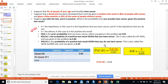What is the probability that you actually have cancer given the positive test result? H equals the hypothesis — in this case H is the hypothesis that you have cancer, and H-prime is the hypothesis that you don't. D is the datum; in this case D is the positive test result. P(H) is the prior probability that you have cancer, given as 0.05. P(D|H) is the probability of a positive test result given that you have cancer — also called the hit rate — given as 0.8. P(D|H') is the probability of a positive test result given that you don't have cancer — also called the false alarm rate — given as 0.20.